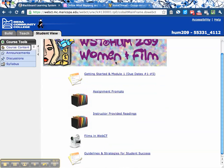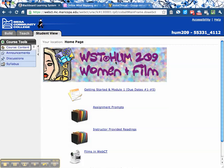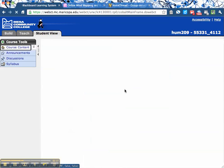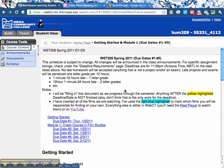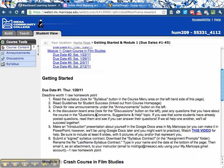Let's go back to the home page — course content. The way the course is structured is every Saturday by 11:59 PM, you have to submit work. You don't have to do it on Saturday, it just has to be submitted by Saturday. You'll want to click on Getting Started and Module 1, Due Dates 1–5. Notice Due Dates 1–5, meaning there will be more due dates — another one of these sheets will be posted a little later. Due Dates 1–5 is a listing of all the work you'll do for the next four to five weeks.